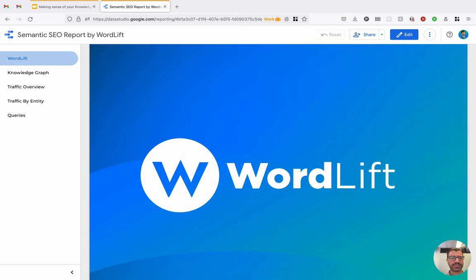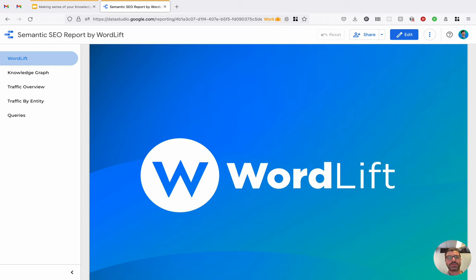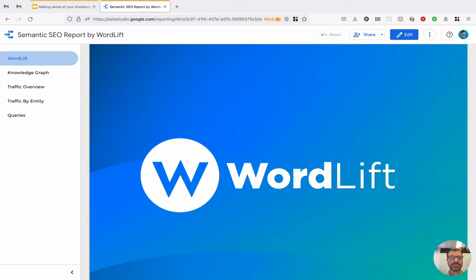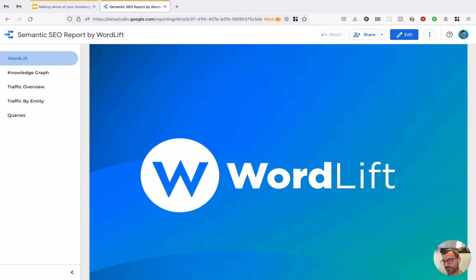This is a semantic SEO report. So this was built by using the WordLift platform, the KG of a website, and the Data Studio Connector pulling data from the KG and pushing it into Data Studio. This report is blended with the data coming from the Google Search Console.